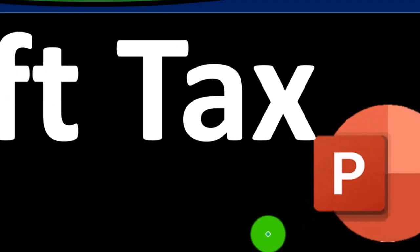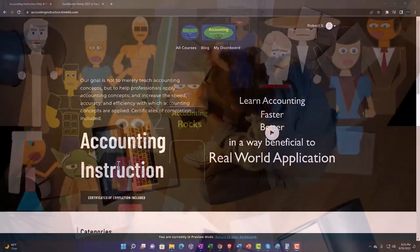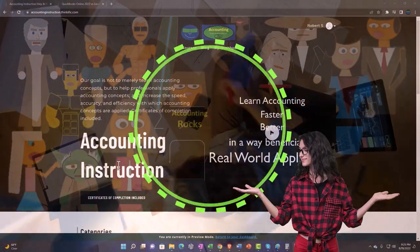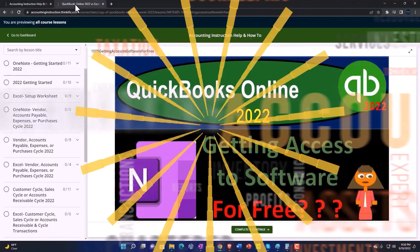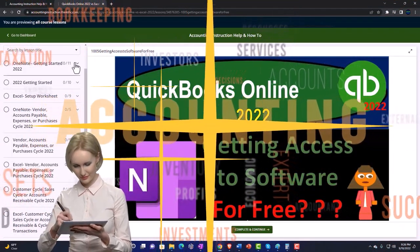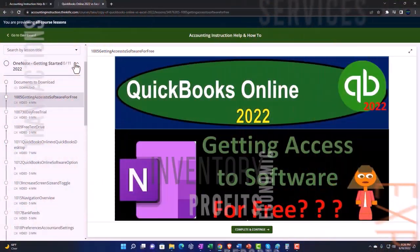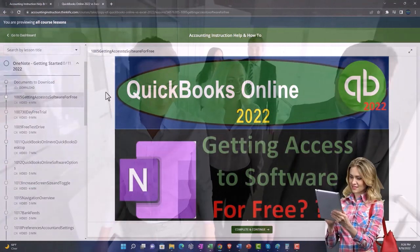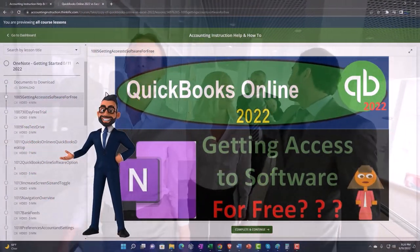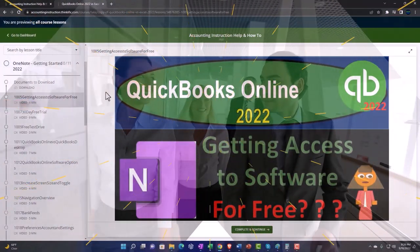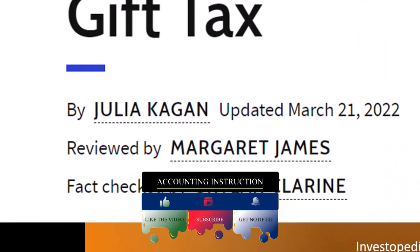Personal finance PowerPoint presentation: Gift Tax. Prepare to get financially fit by practicing personal finance. Support Accounting Instruction by clicking the link below, giving you a free month membership to all of the content on our website, broken out by category and course. We also include added resources such as Excel practice problems, PDF files, and QuickBooks backup files when applicable. Most of this information comes from Investopedia's gift tax article, which you can find online.